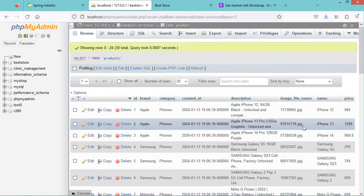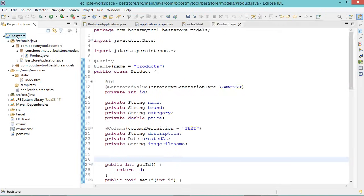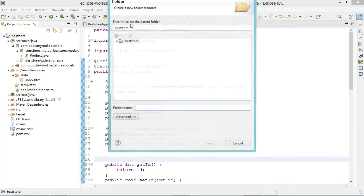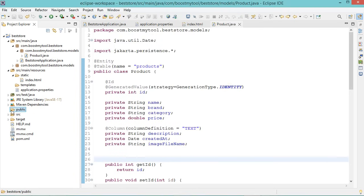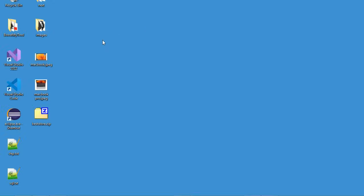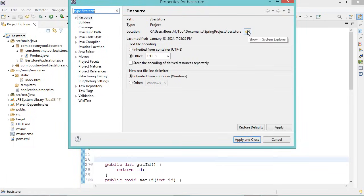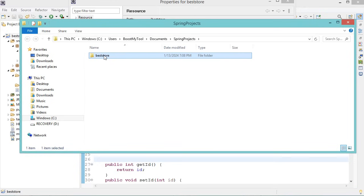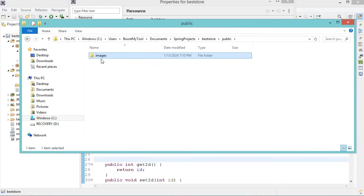Now let's add the product images to our project. First let's create the public folder in our project — right click, New, then Folder, and call it public. Then we can add the product images to this folder. I already prepared the product images, so we copy this folder. To open the project folder in Explorer, right click on the project, Properties, and click on this button — this is our project. Open it and paste the images folder into the public folder. Here we can see the different images are available in the images folder.